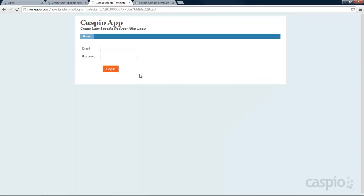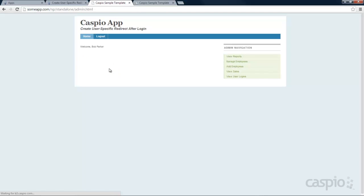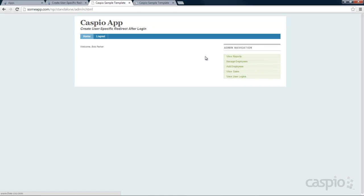Here I have my login screen deployed on a login.html web page. I'm going to go ahead and log in as Bob, who I know is the administrator of the application. Once Bob logs in you'll see a welcome message and you'll also see the navigation menu pertaining to the administrators. Here I can link my additional data pages to navigate back and forth between my app.